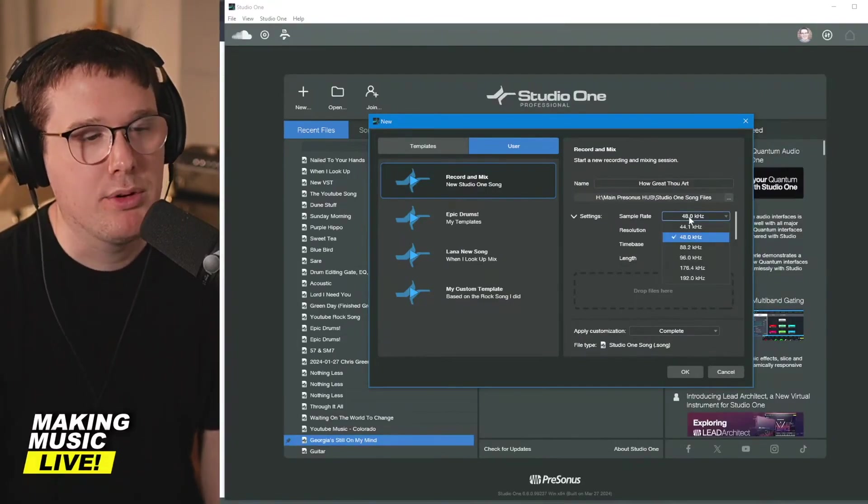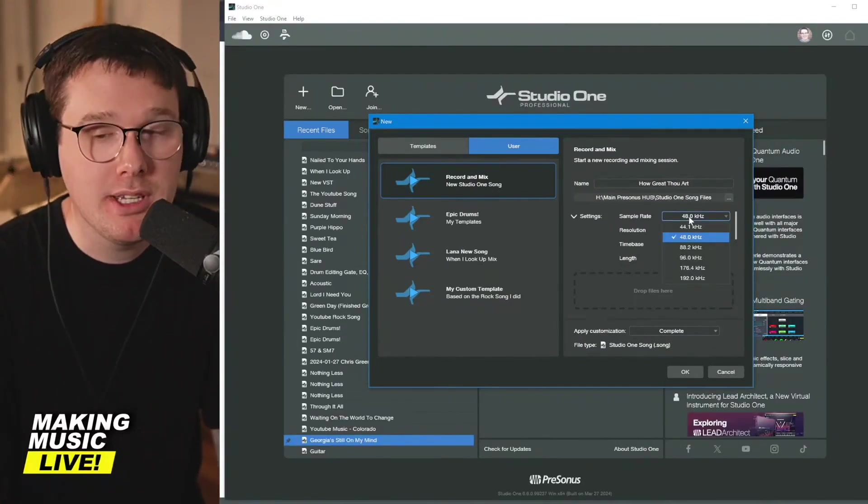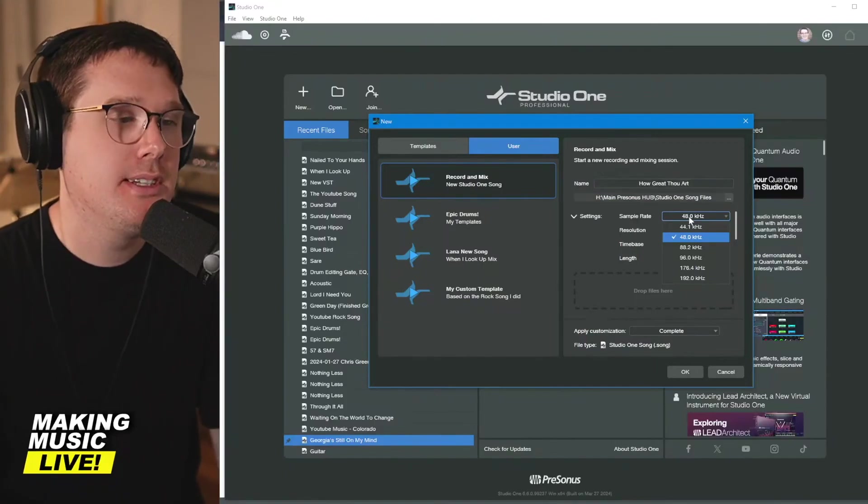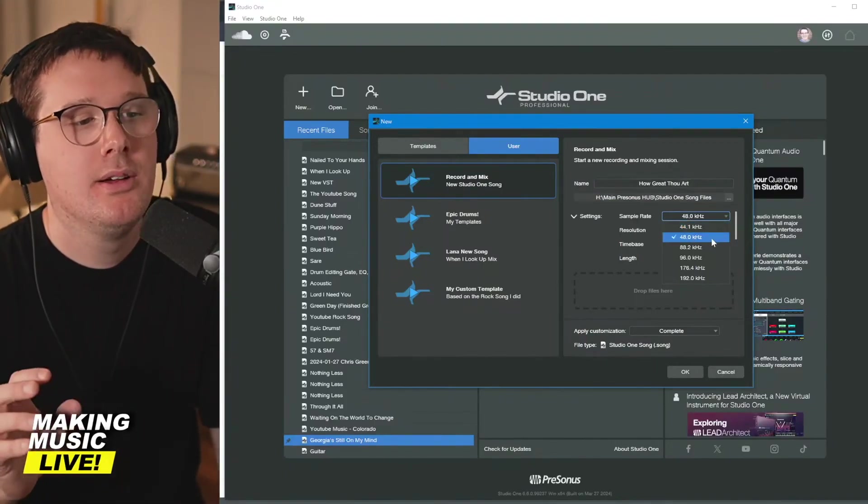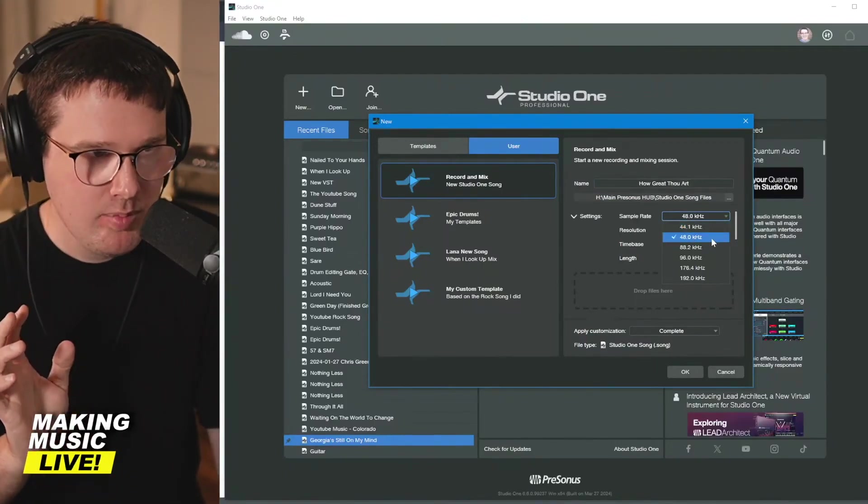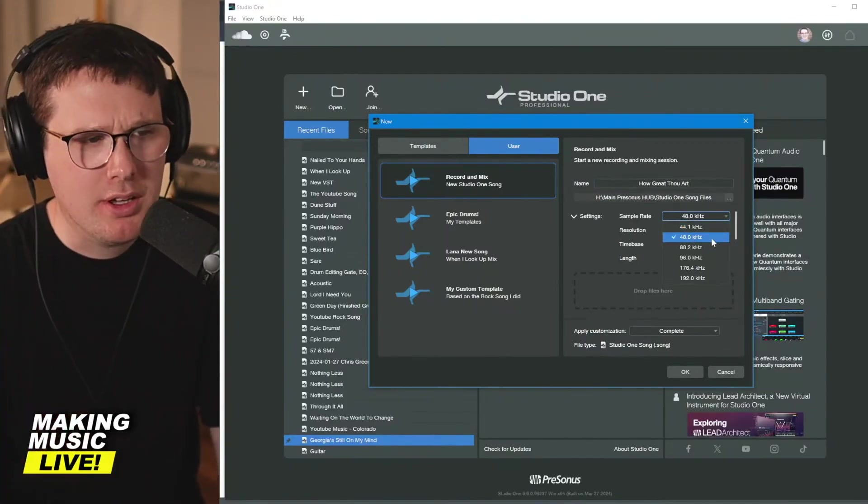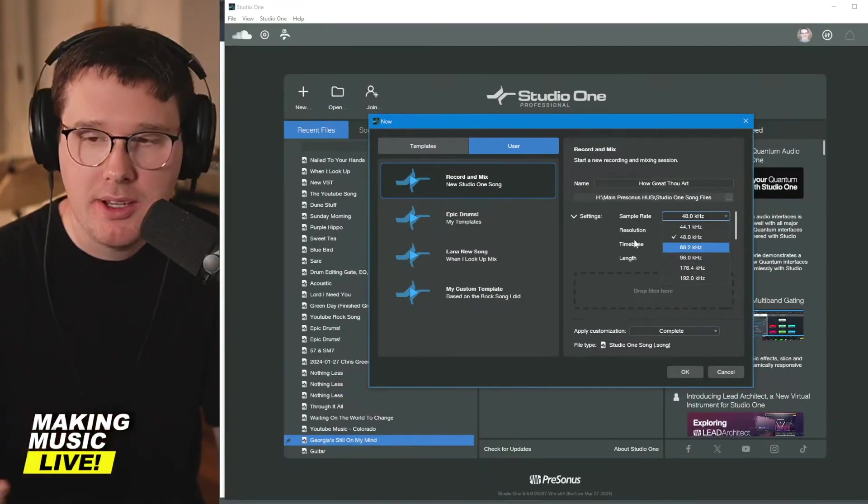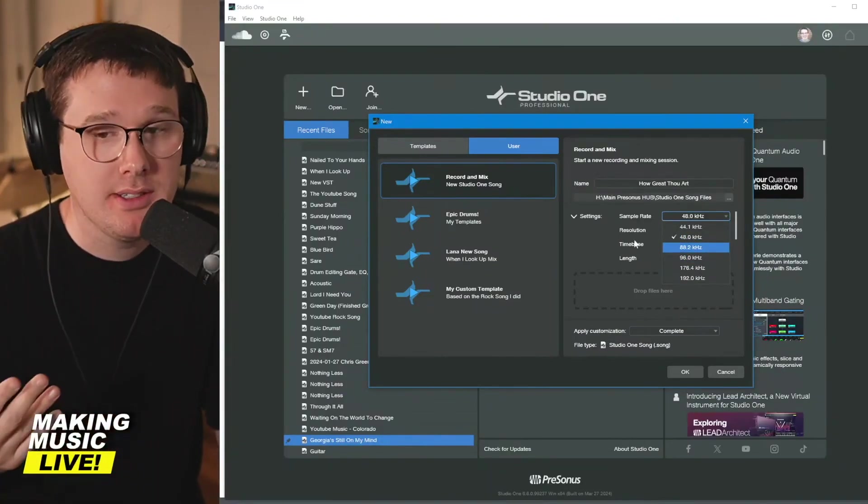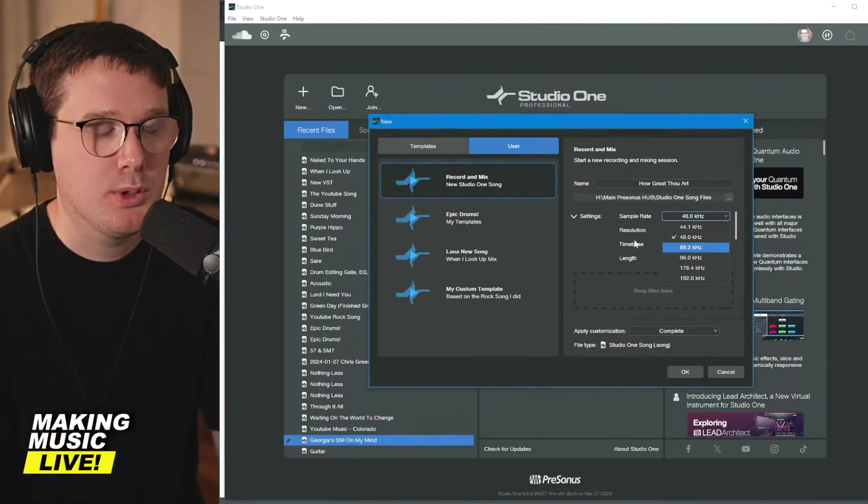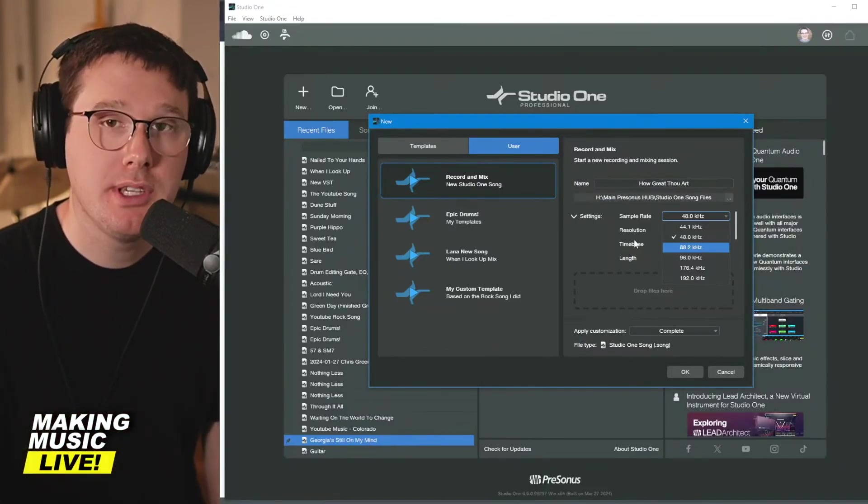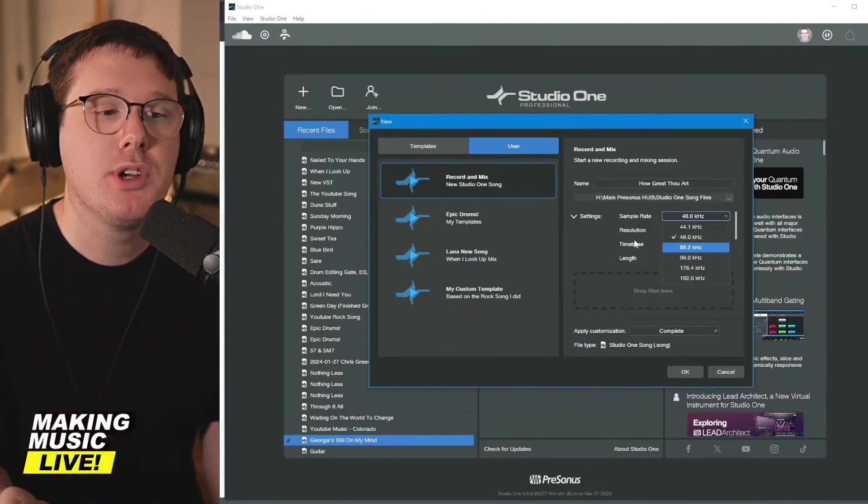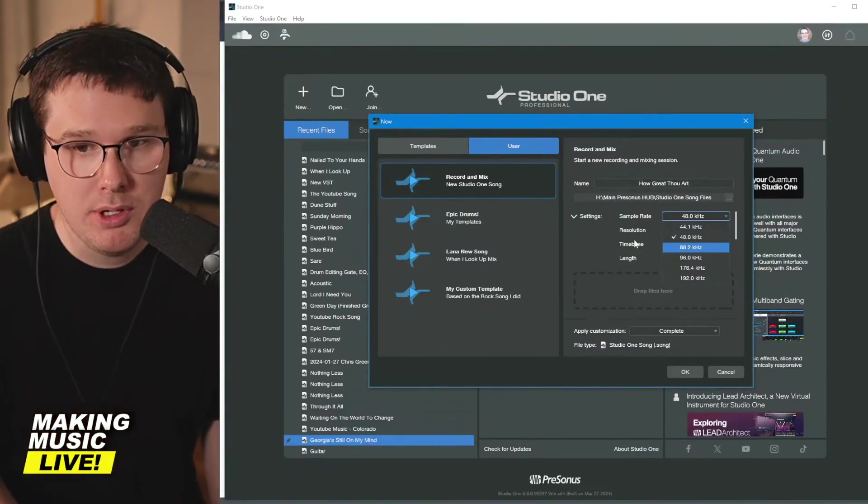This is your sample rate. I highly recommend if you're just getting started out, stick to 48k sample rate. You can go to 96. The audio box 96 says it can do 96 kilohertz recording. Just know that the higher you set your sample rate, the more strain it's going to put on your computer.